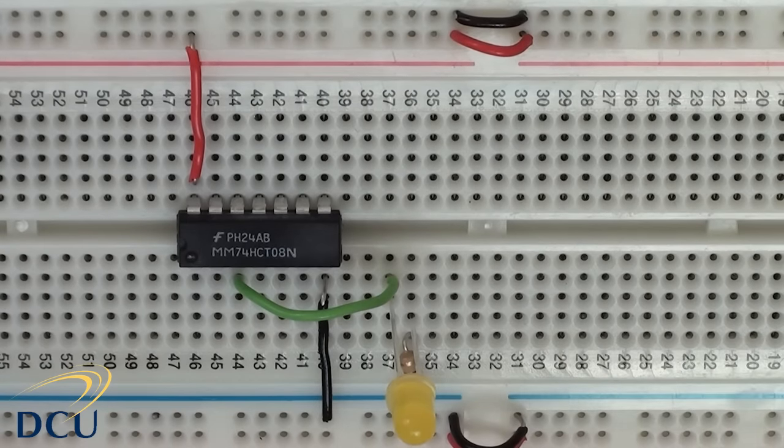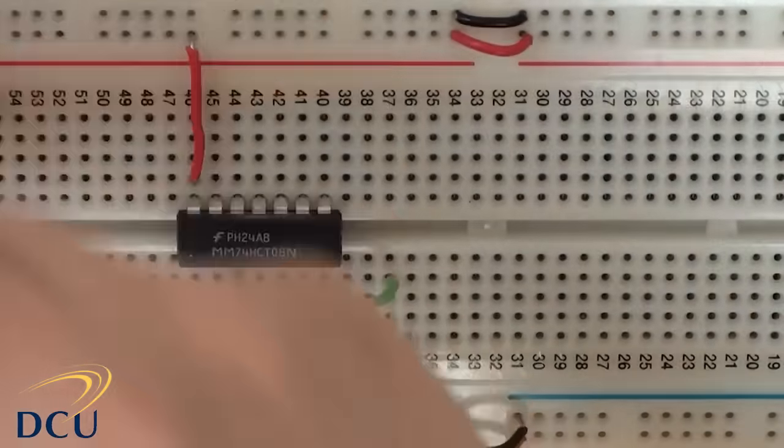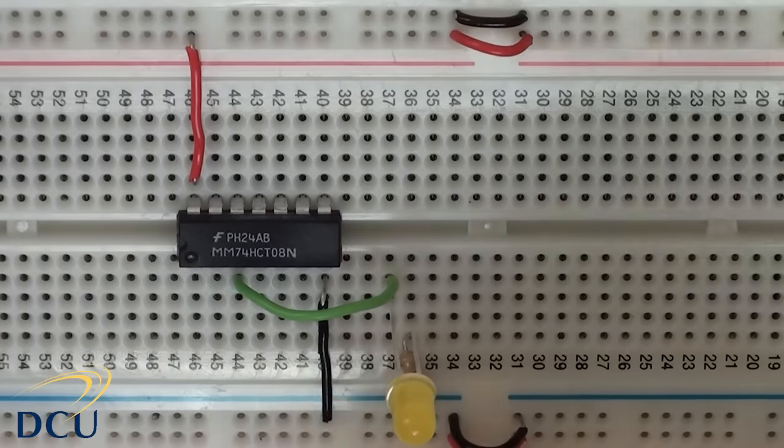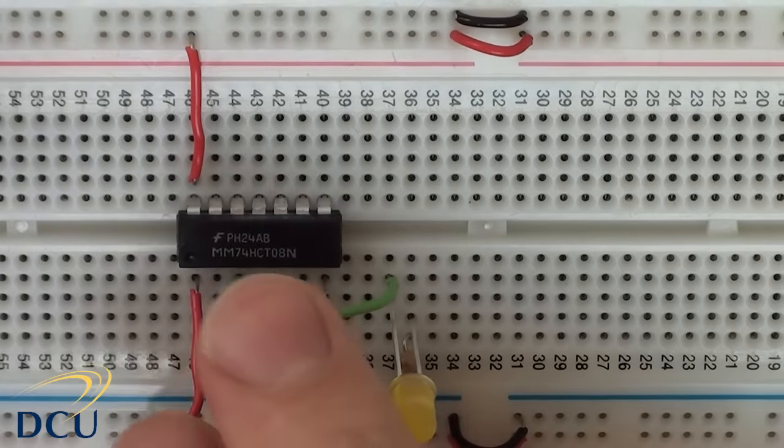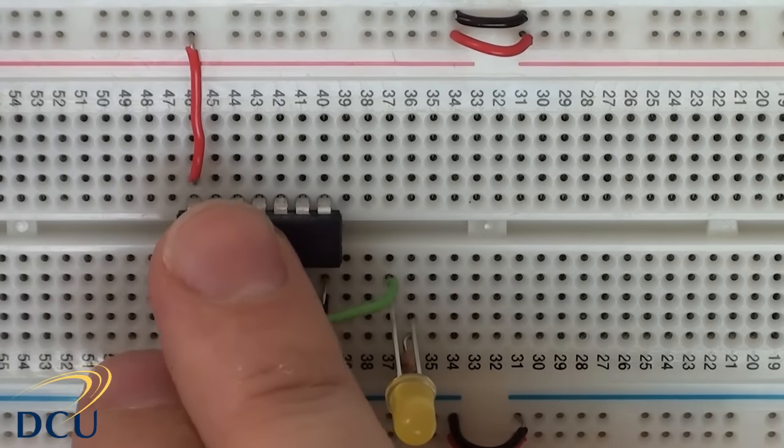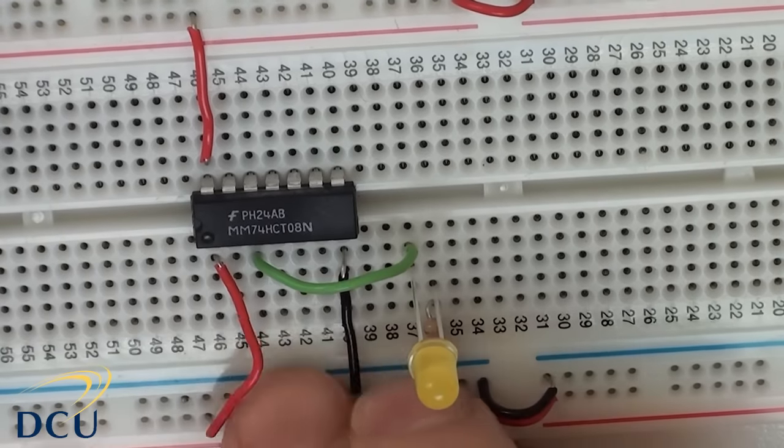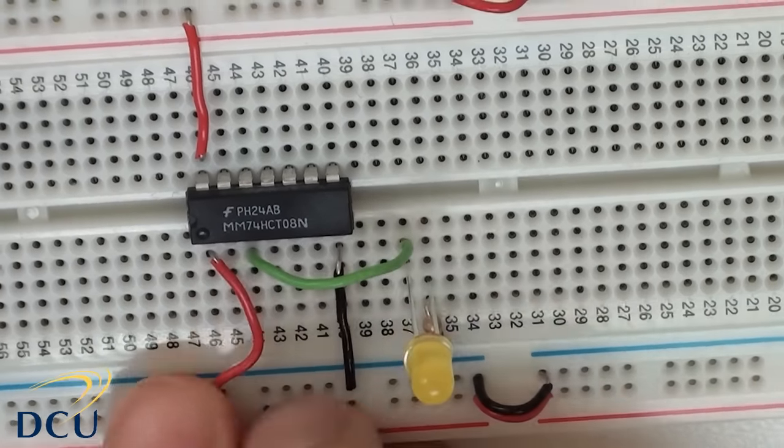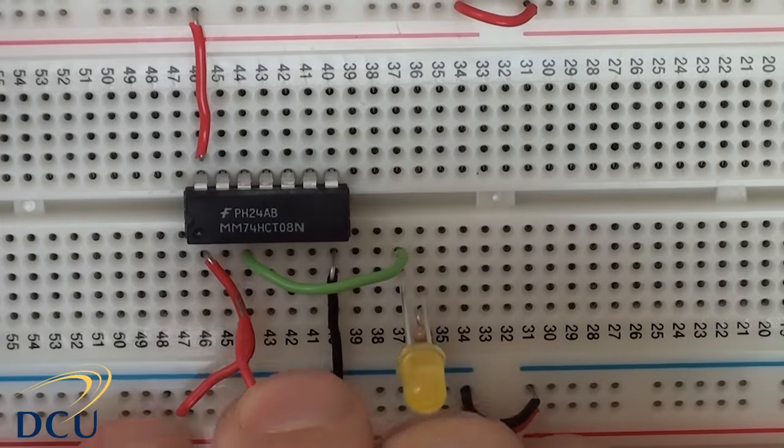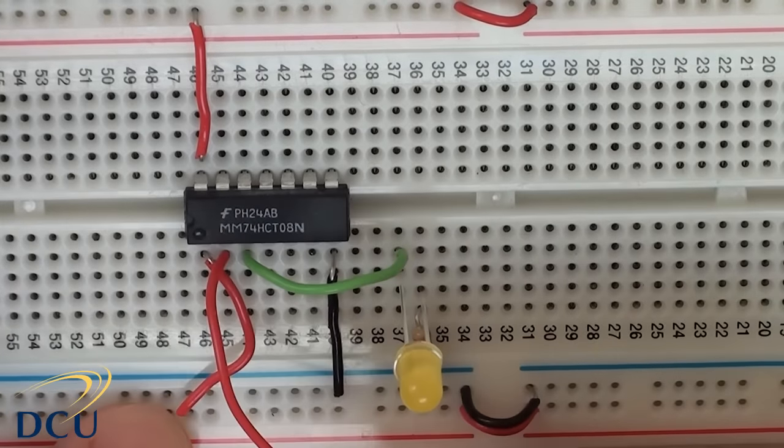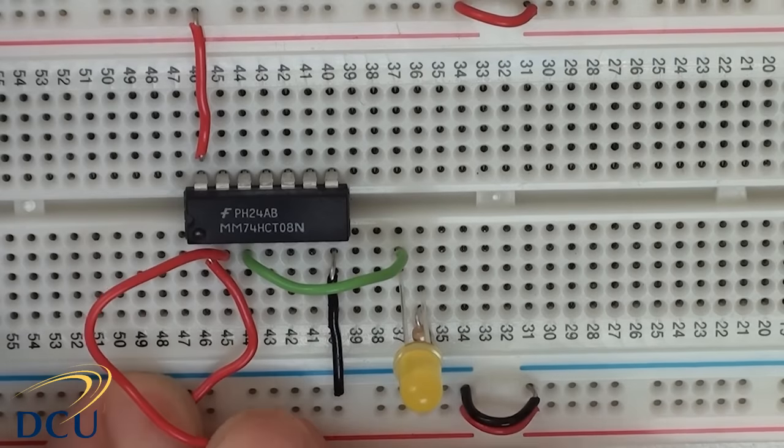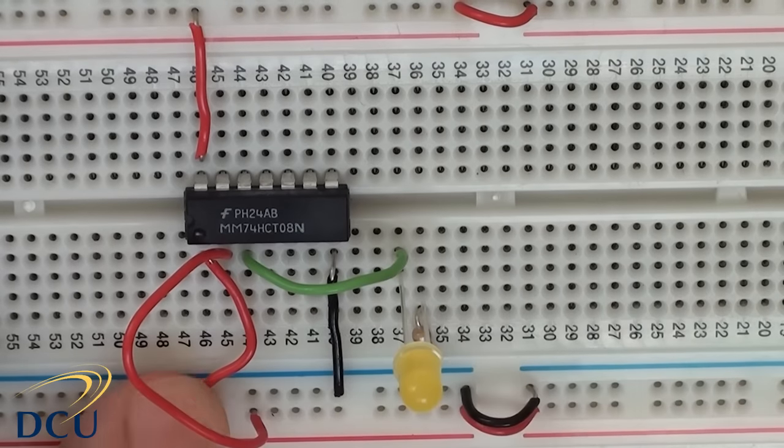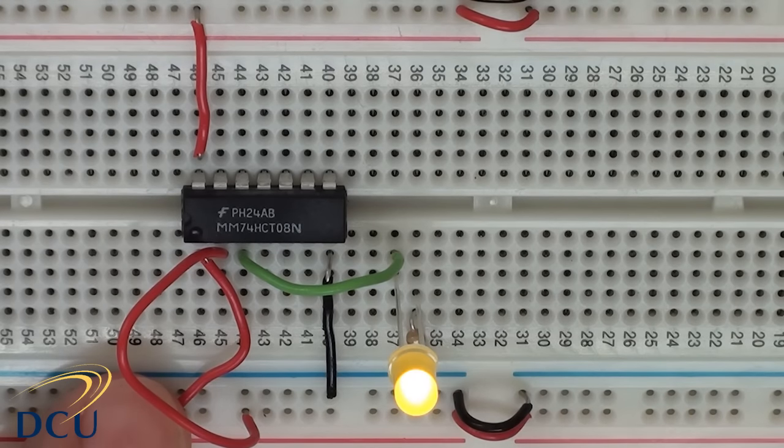So now we have our circuit and we can test it. Let's connect both of our inputs to be high. In this particular case, when we turn on the power, you should see very quickly that our LED should light. So pins 1 and 2 connect both to VCC, to 5 volts, and when we turn on our power supply, you'll see that the LED lights.